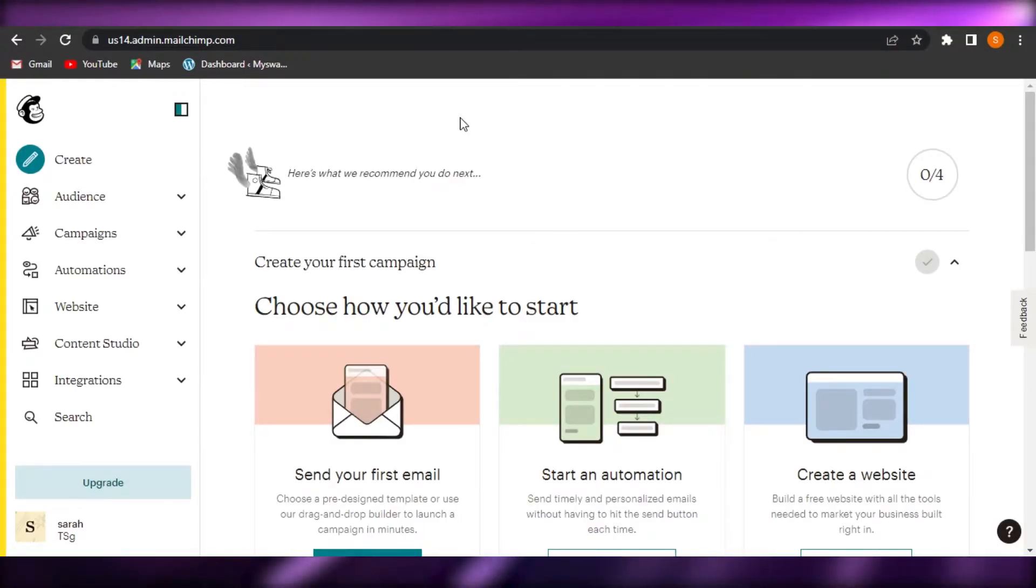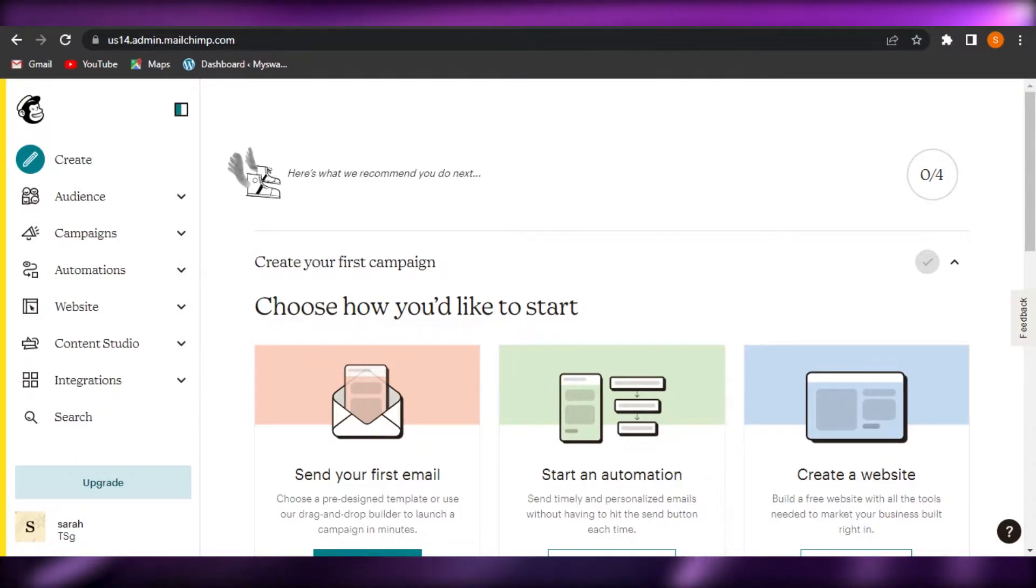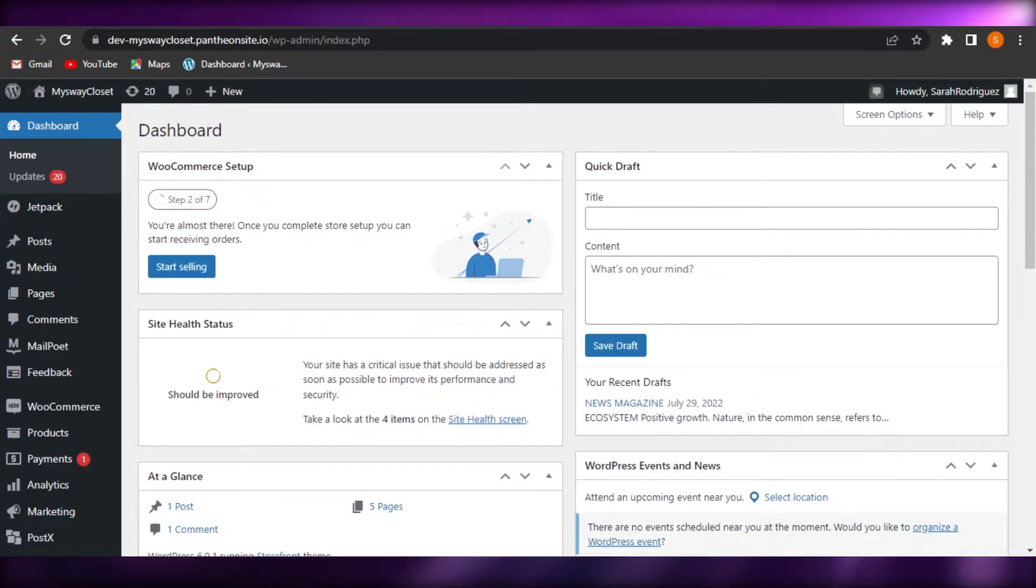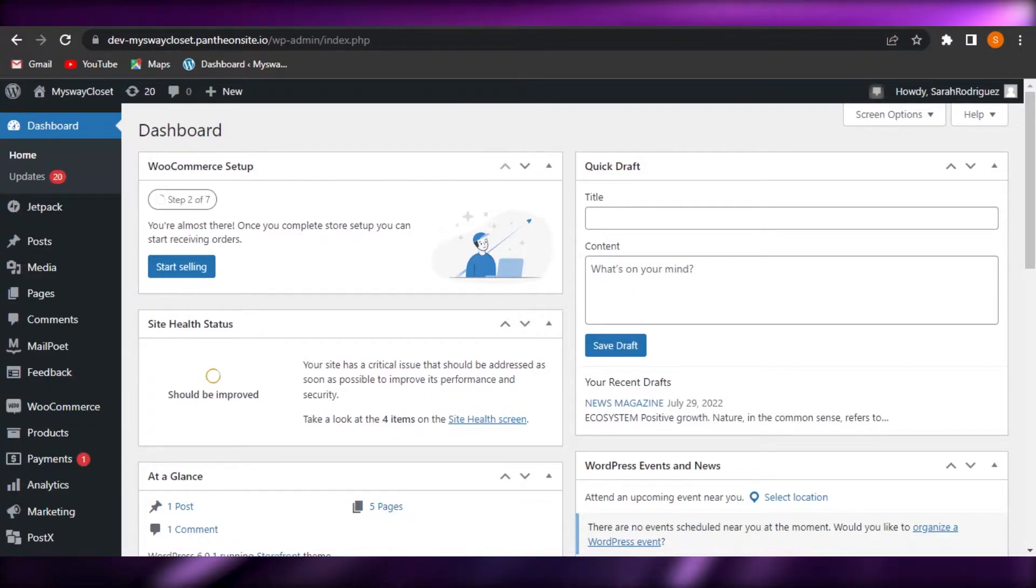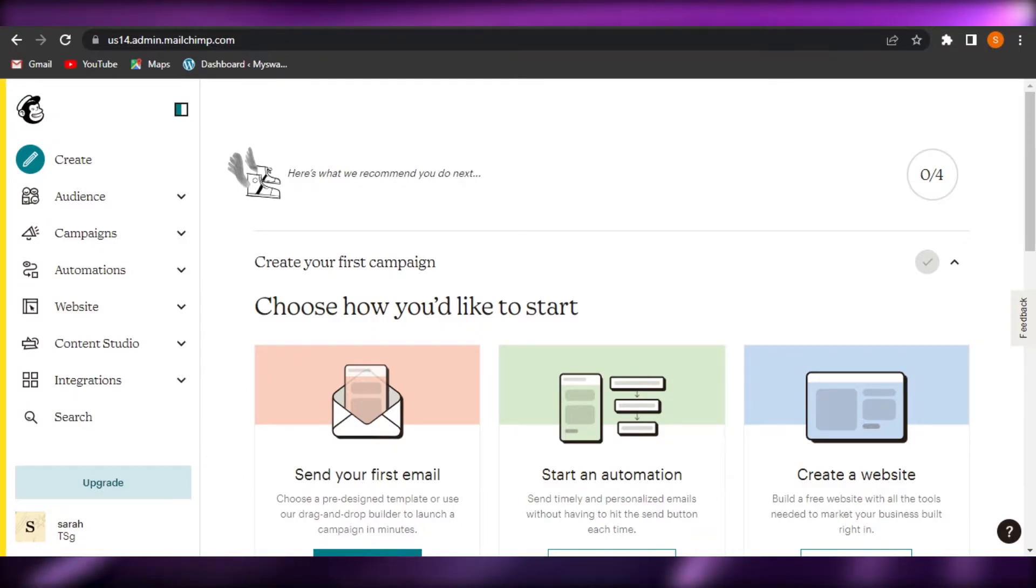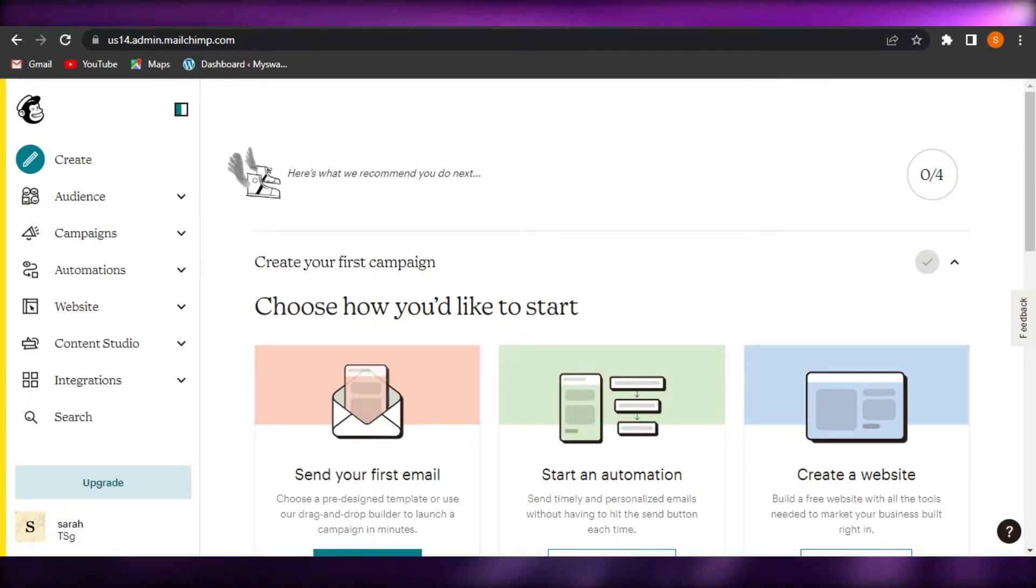We can now connect these two platforms so that I can do email marketing campaigns and create professional emails, build my email list for my WordPress website using MailChimp.